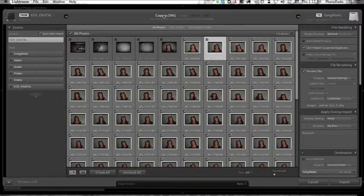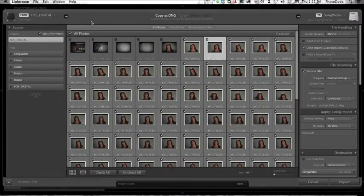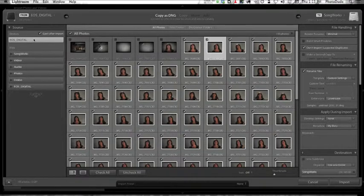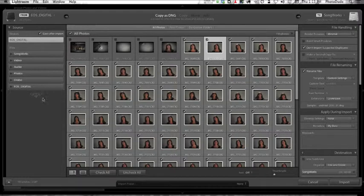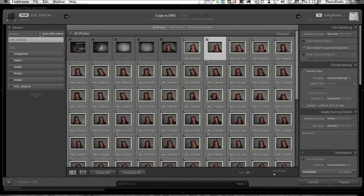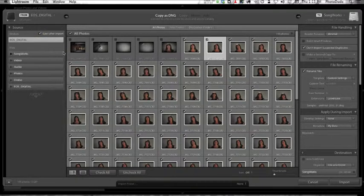Basically, whenever you insert a camera card, over here in the From column it should see your camera card, but if it doesn't then you can select it over here. I've got Eject After Import checked. If I uncheck it, it won't eject my card. If I check it, it'll eject my card. It won't physically eject it from the card reader. It will basically unmount it from the desktop and then I can pull it from my card reader.